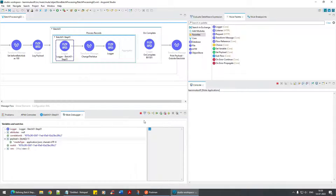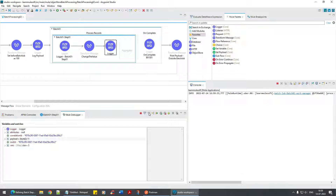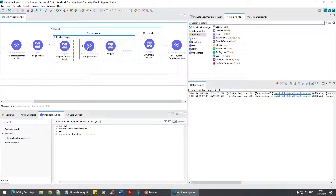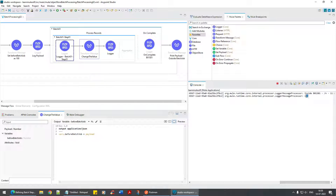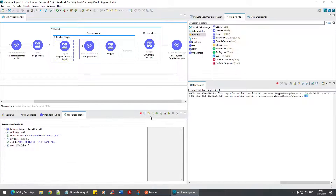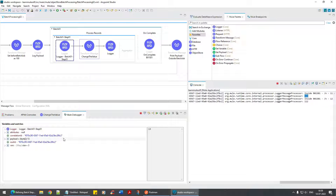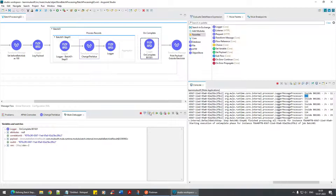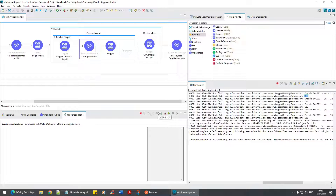With payload greater than 10 and the variable set to 100, the result is 11 plus 100 equals 111. Then 112, 113, 114, and 115 — because it's adding 100 to each accepted value. That's the accept expression working correctly on the first batch step.